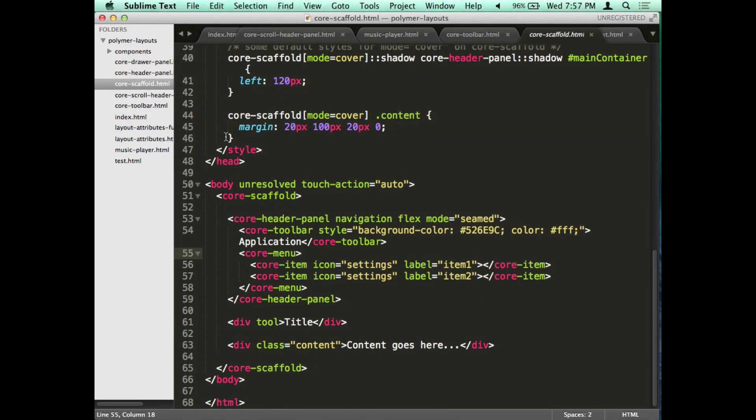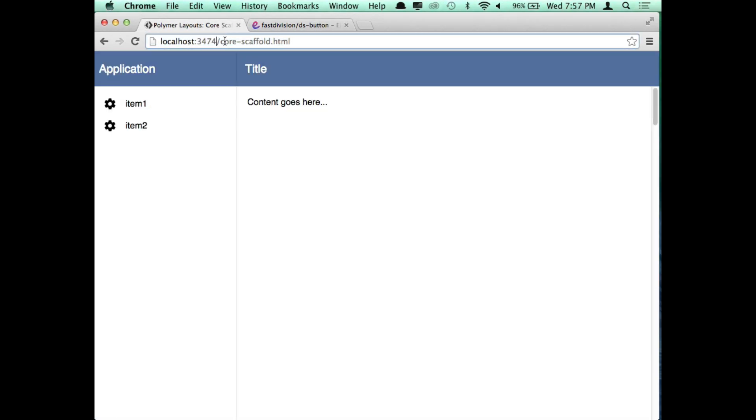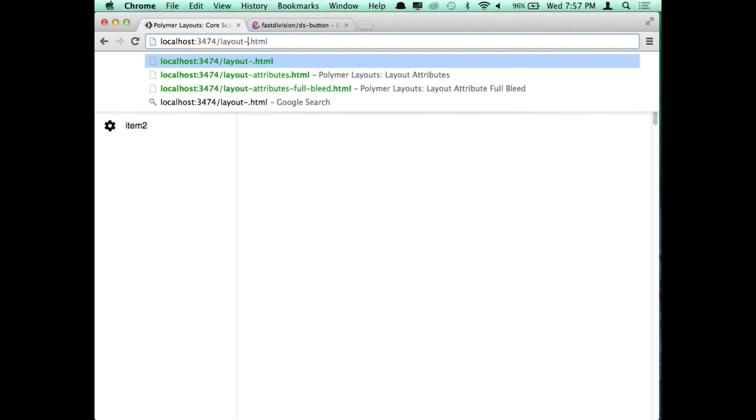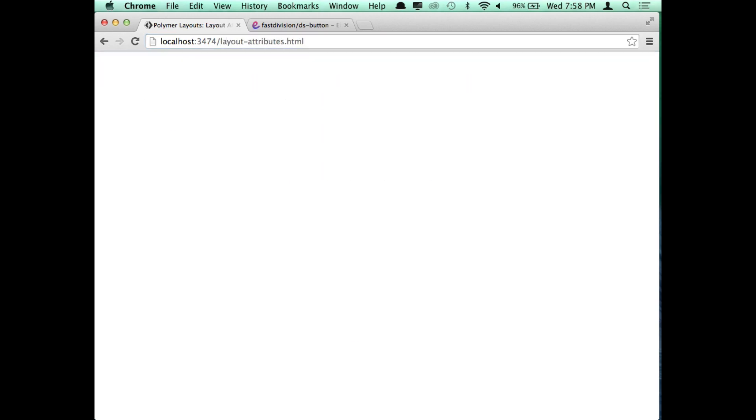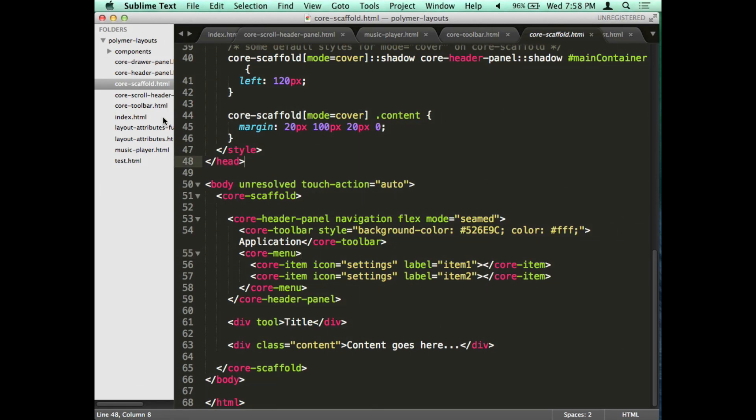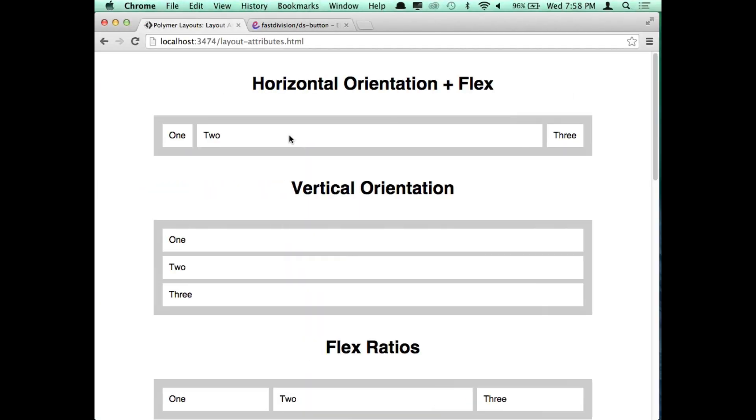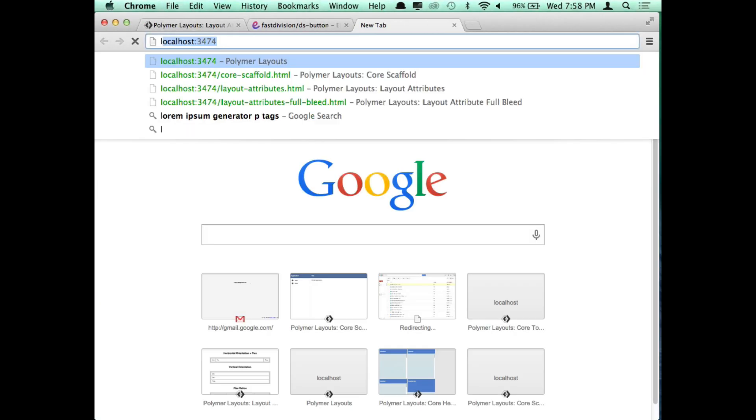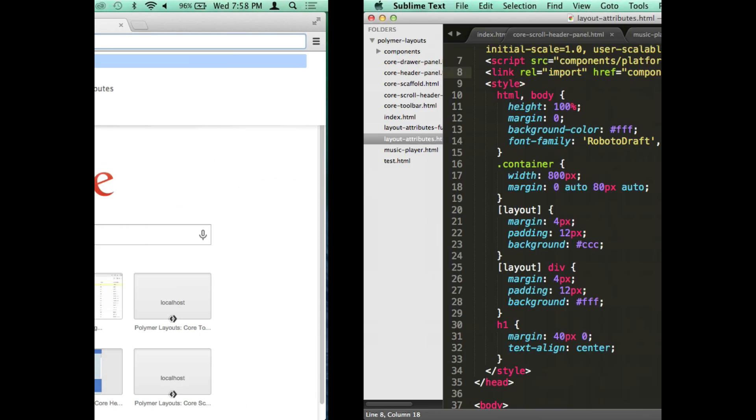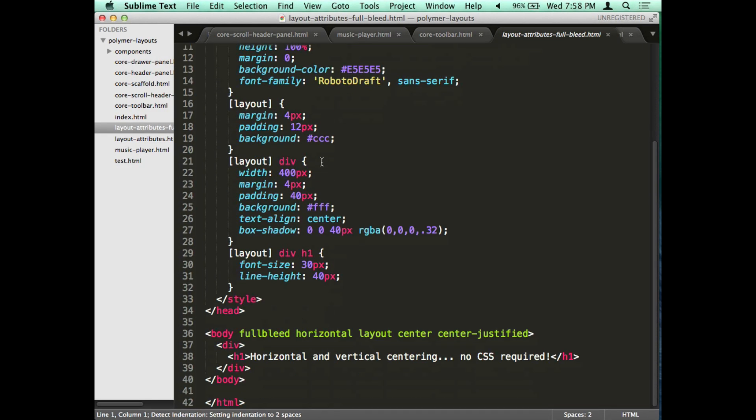The next thing I'm going to talk about is layout attributes. Before I show you that I want to show you how easy it is. Has anybody ever had to like vertically center horizontally center a div on a page? You go to Google and you're like okay what do I use. It takes forever to figure that out. It takes like an hour. And every time you do it you got to do it again. It's a huge pain.